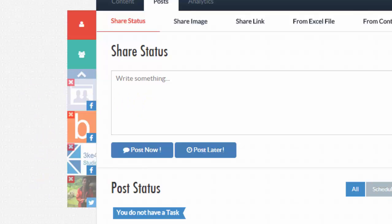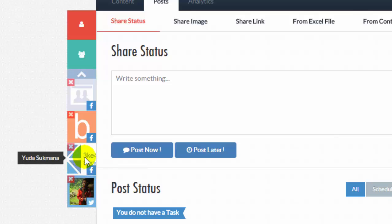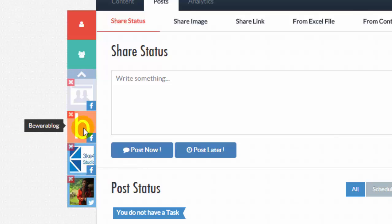For example, I will post my status via Twitter account, Facebook account, and Facebook page.